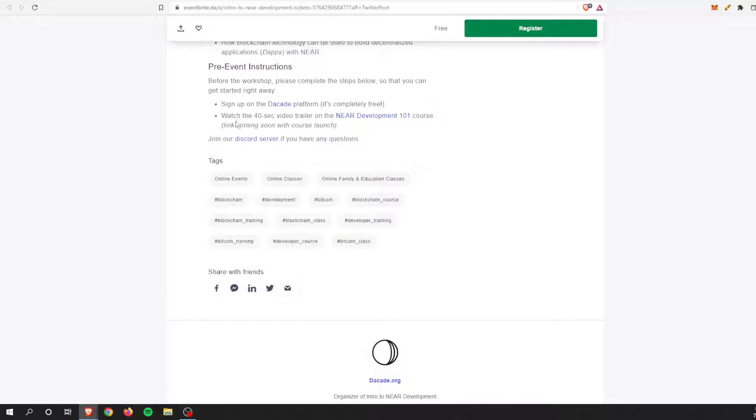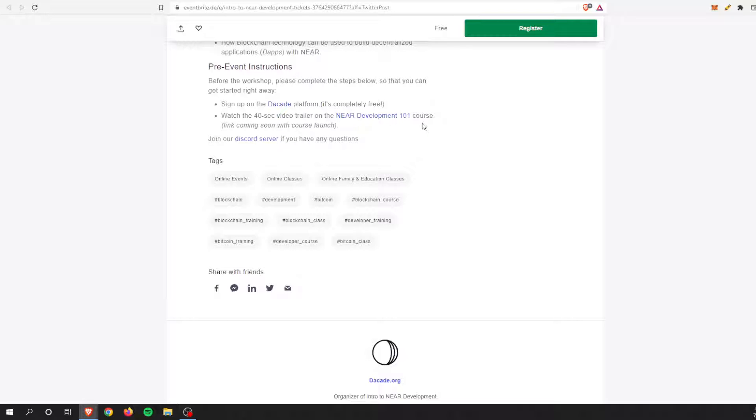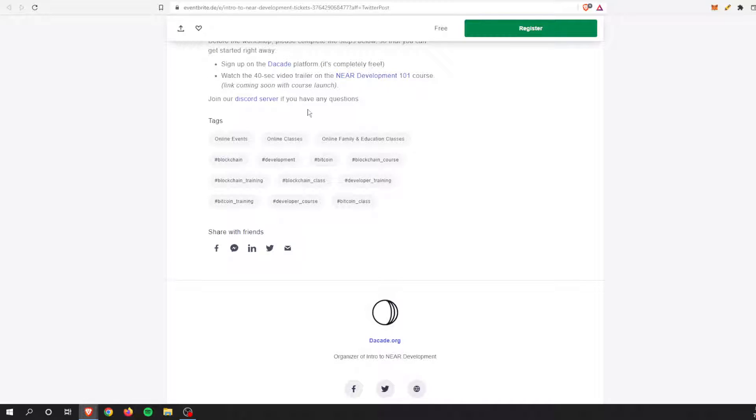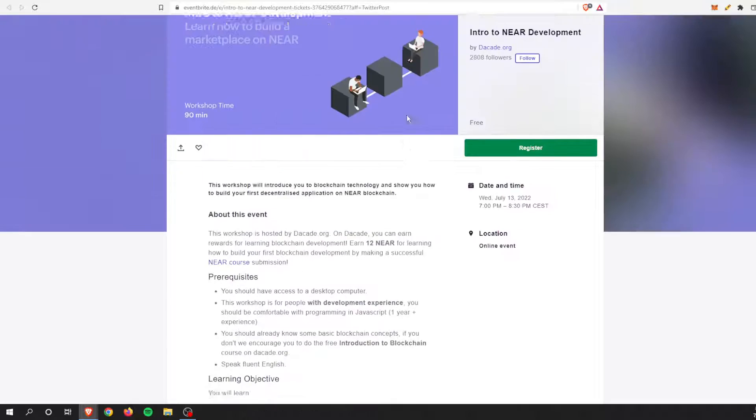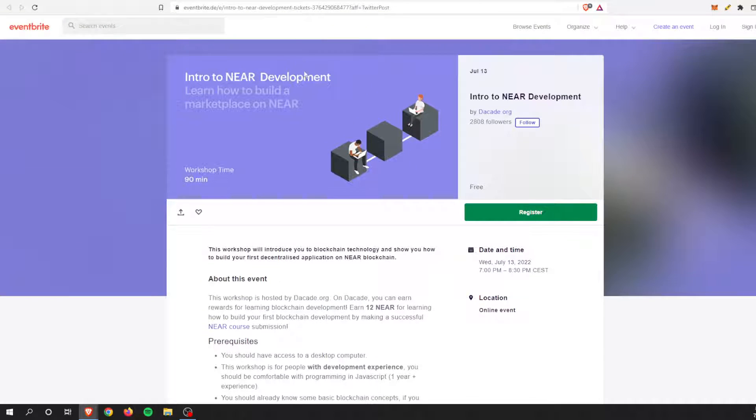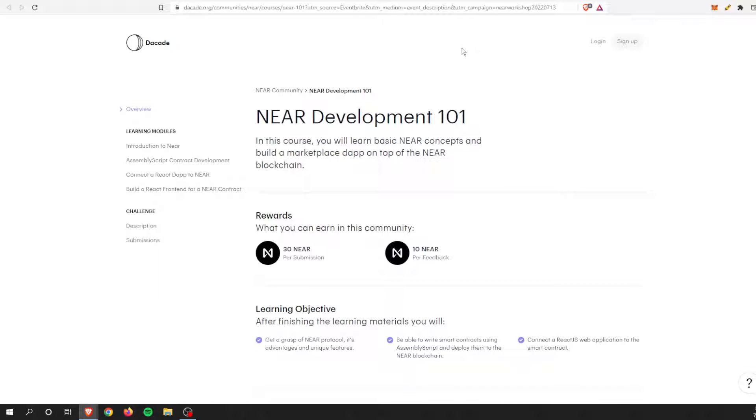And then the pre-event instructions: you sign up on the platform. It's free. And then you watch a 42 second trailer about Near 101 development course. And that's pretty much it. You can join the Discord if you have some questions, but it's really easy.